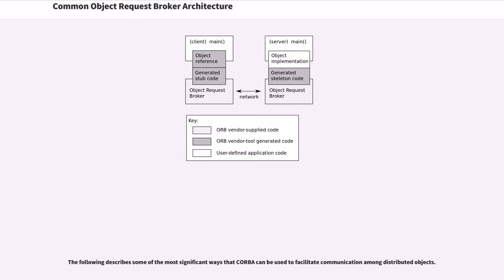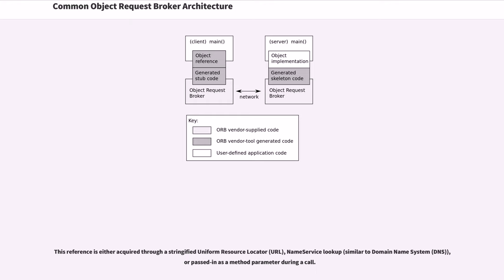The following describes some of the most significant ways that CORBA can be used to facilitate communication among distributed objects. This reference is either acquired through a stringified uniform resource locator, name-service lookup, or passed in as a method parameter during a call.